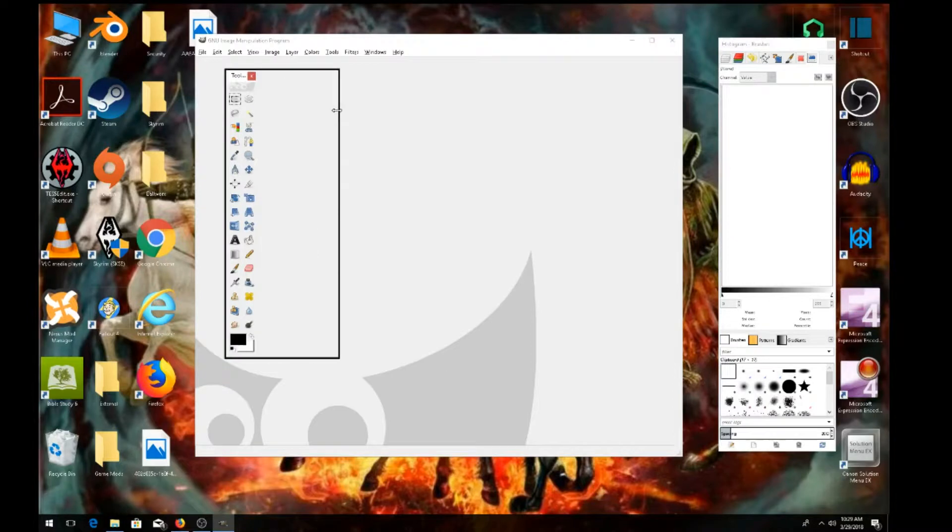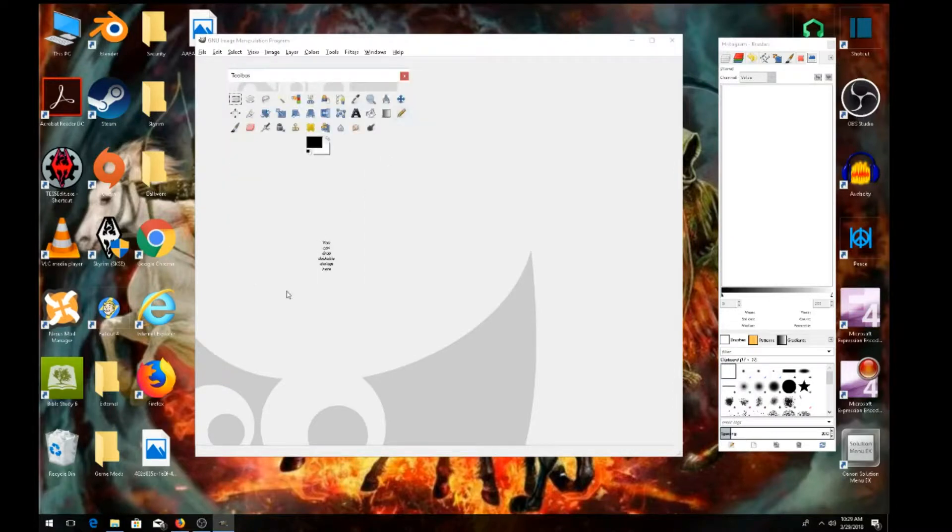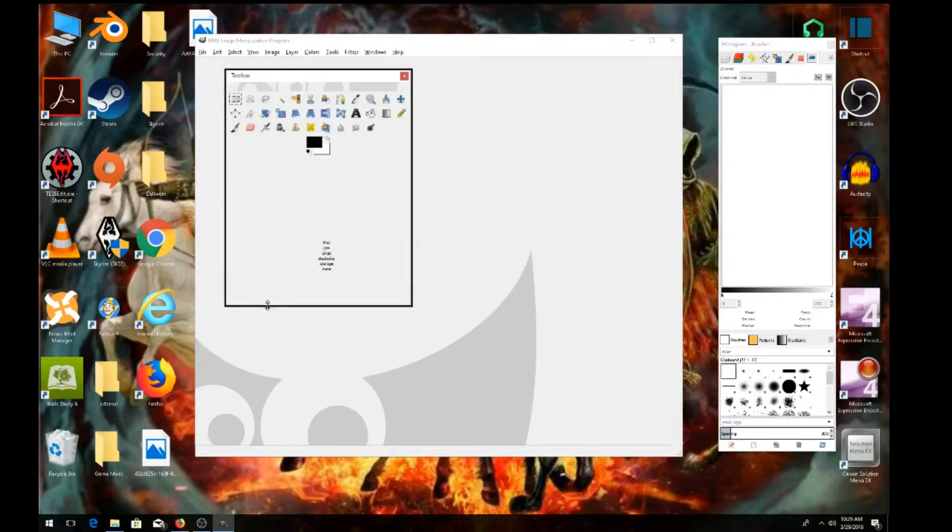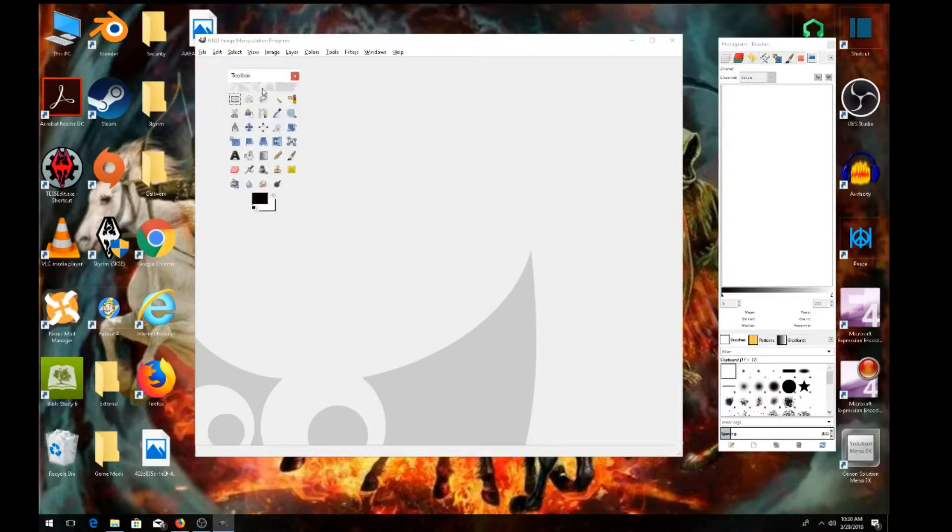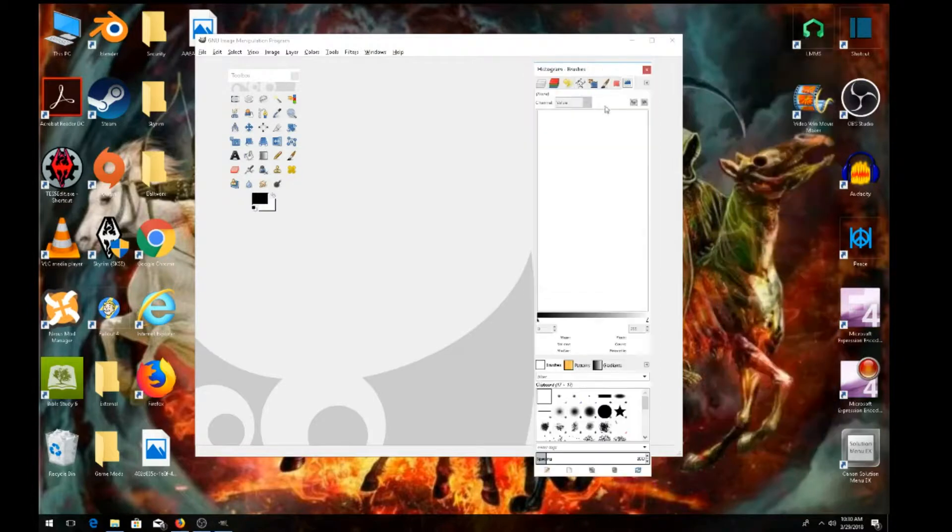But you can change it by expanding it or contracting it however you want. As you can see, any of these tabs you can do that - you make it smaller, whatever. And you can move these tabs around any way you want to and set them up in any way you want.